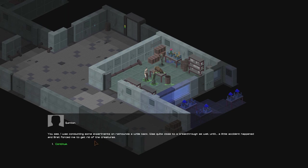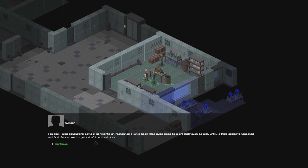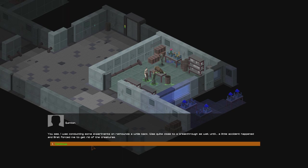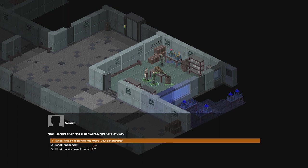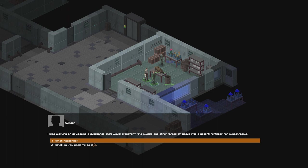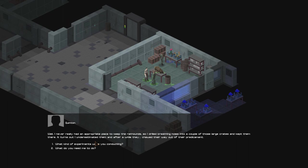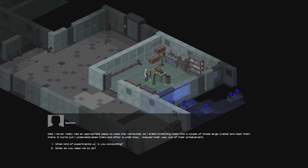Which is that? You see, I was conducting some experiments on rat hounds a while back. It was quite close to a breakthrough as well, until a little accident happened and Brett forced me to get rid of the creatures. Now, I cannot finish the experiments. Not here anyway. What kind of experiments? I was working on developing a substance that would transform the muscle and other types of tissue into a potent fertilizer for mind shrooms. What happened? Well, I never really had an appropriate place to keep the rat hounds, so I drilled breathing holes into a couple of those large crates and kept them there. It turns out I underestimated them, and after a while they, well, chewed their way out of the predicament.